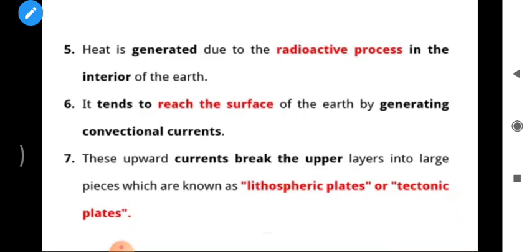Heat is generated due to radioactive processes in the interior of the earth, and it tends to reach the surface by generating convectional currents. Inside the earth, radioactive processes keep occurring and due to that the temperature keeps rising. These convection currents — that is, the conduction of heat inside liquid — cause molten rocks to come up to the surface, which we see as volcanic eruptions. These upward currents break the upper layer into large pieces known as lithospheric plates or tectonic plates.